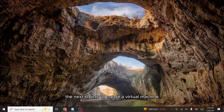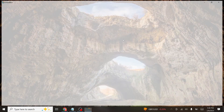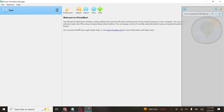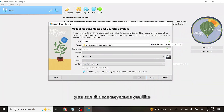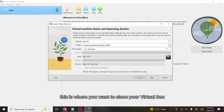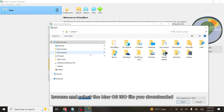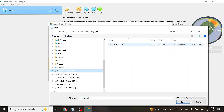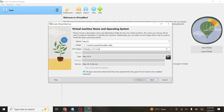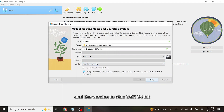The next step is to create a virtual machine for your macOS installation. Open VirtualBox and click the New button. Name your virtual machine — you can choose any name you like. In the Folder option, select where you want to store your VirtualBox machine data. In the ISO image field, browse and select the macOS ISO file you downloaded. Set the type to macOS and the version to macOS 64-bit, then click Next to proceed.